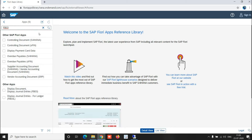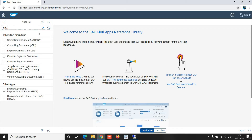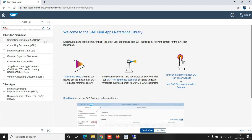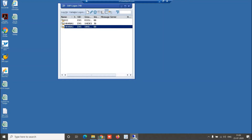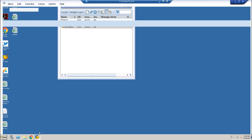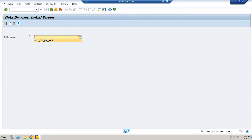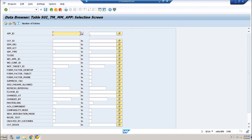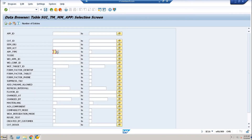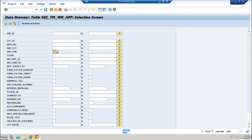Now I'll show you how you can see the SAP standard apps which are actually available in SAP S/4HANA GUI and which are ready to be used. Go to SC16 and then use the transaction SUI_TM_MM_APP.